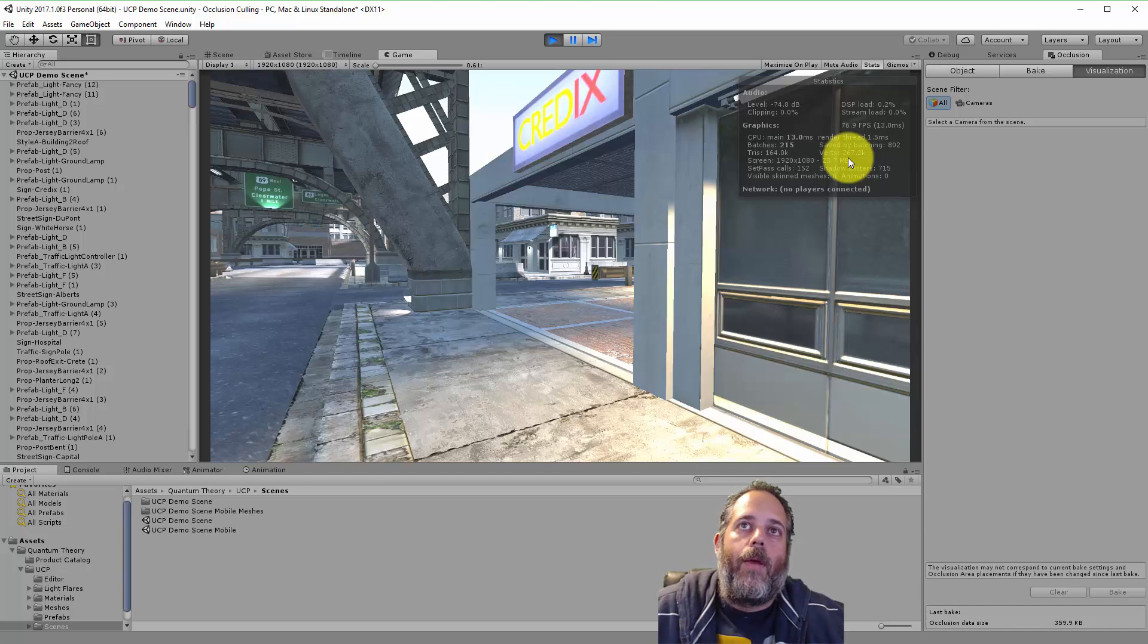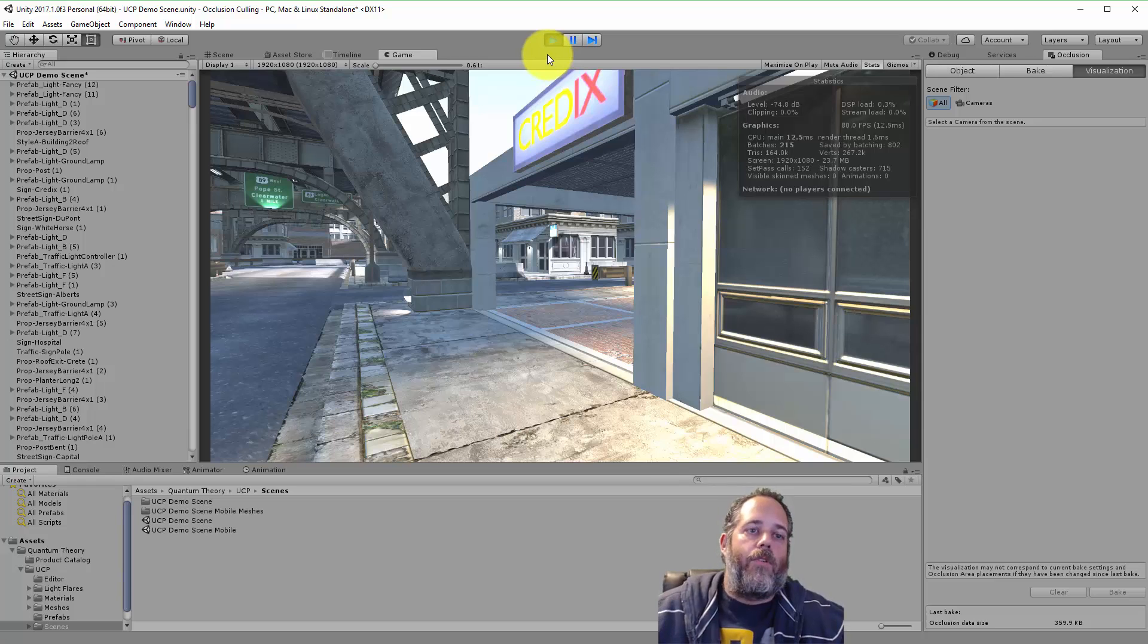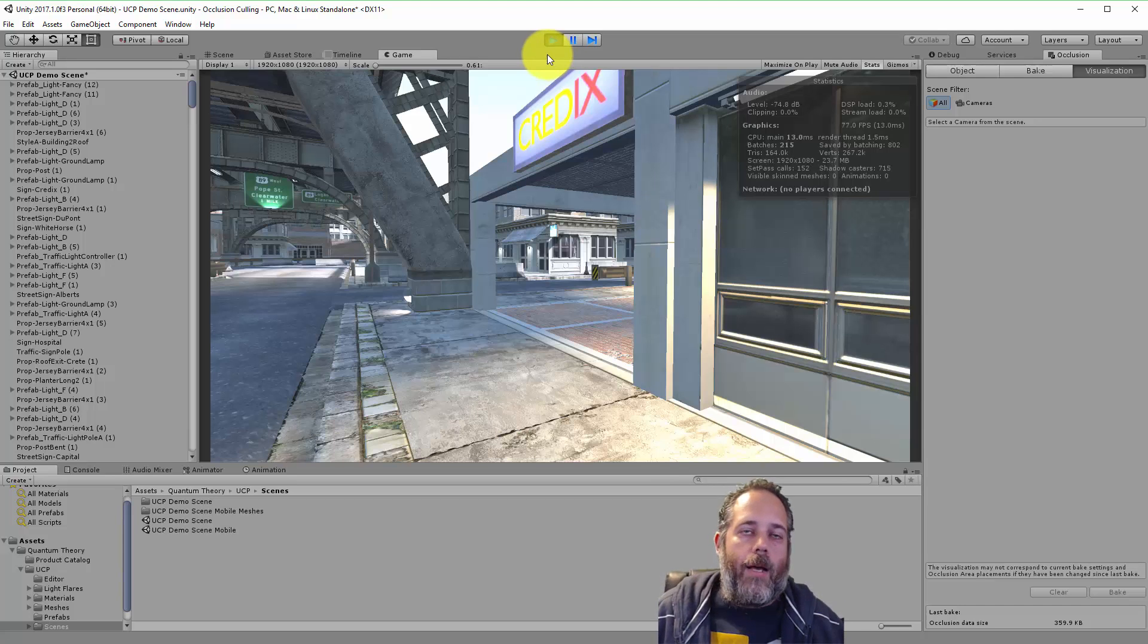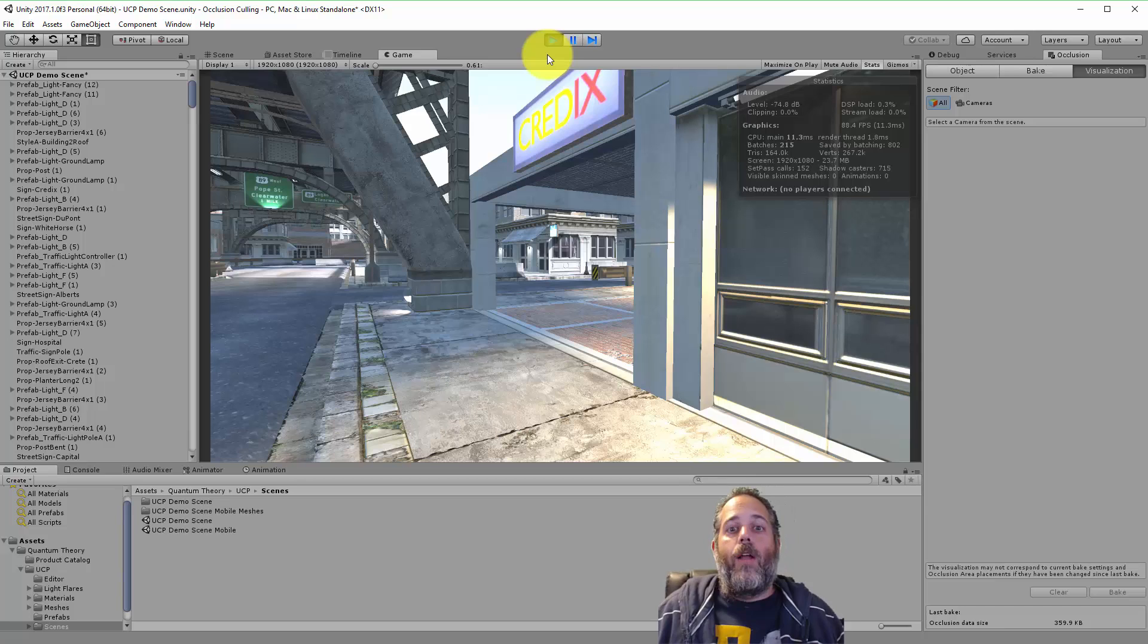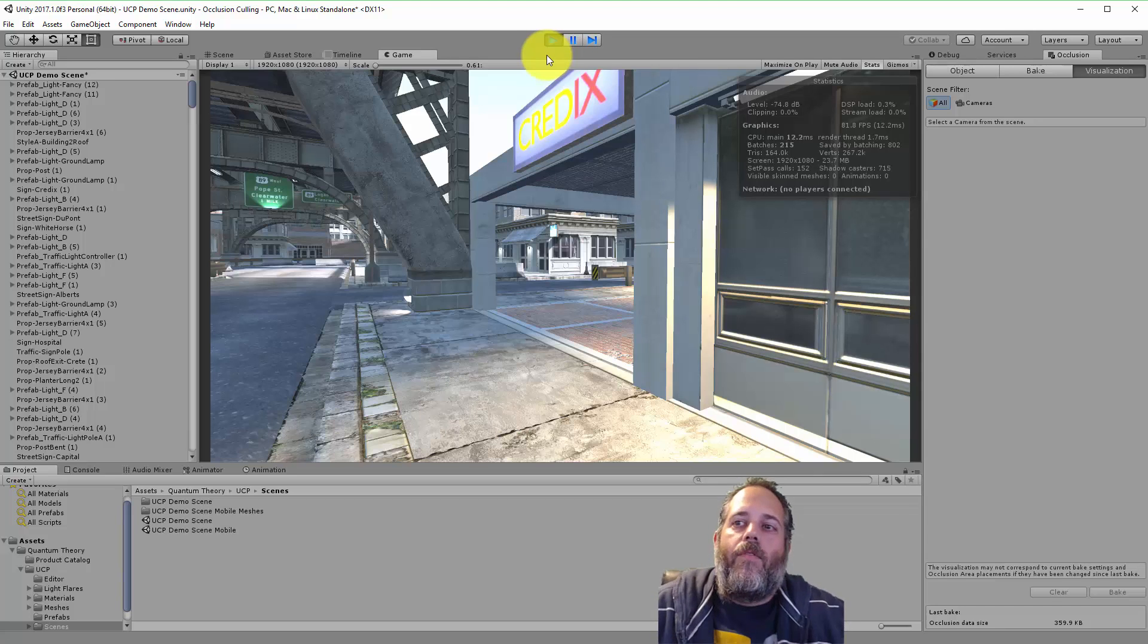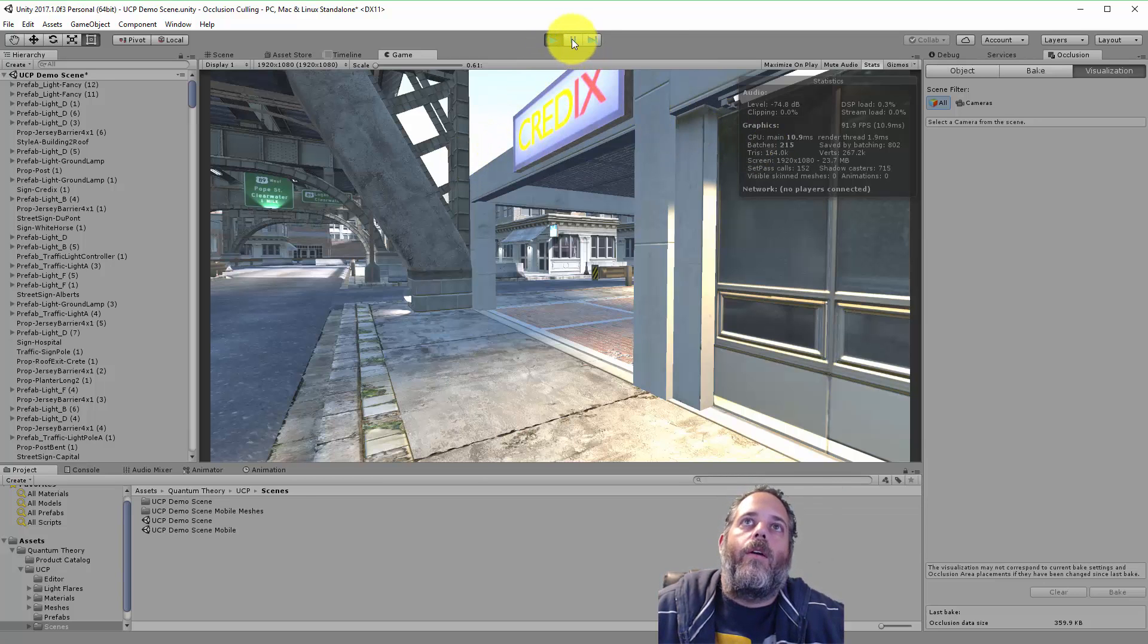A nice pretty big performance increase and now the results will vary based off of your scene. If it's a big wide open scene with nothing occluding and blocking stuff you're not going to see any benefit. But if it's a city or an indoor area you should definitely try out occlusion culling in your project to see what kind of performance increase you can get.